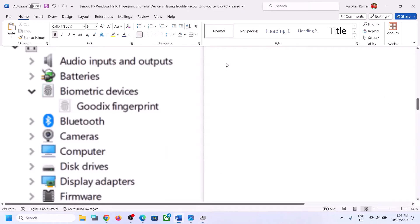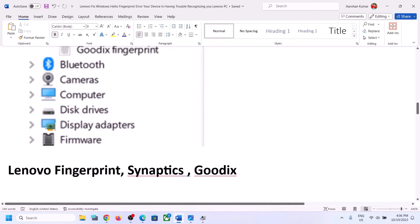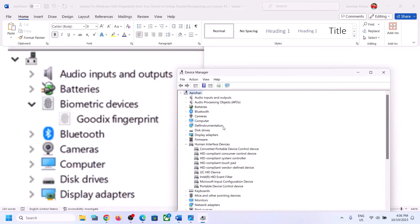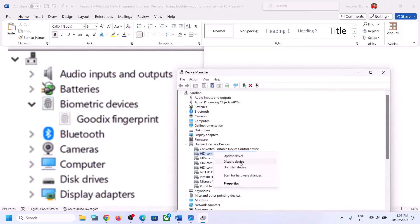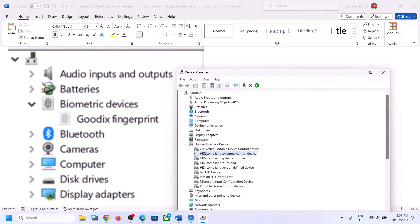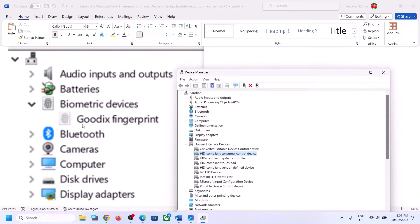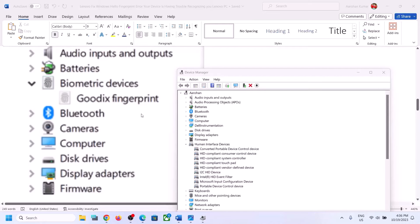You might find Goodix, Lenovo fingerprint, or Synaptics. Whichever fingerprint device you find, make a right click on it — I'm showing you a different device as an example. Make a right click on your fingerprint device, click on Disable Device, click on Yes. Then again make a right click on your fingerprint device and click on Enable Device. Do this with your fingerprint device found under Biometric Devices or Human Interface Devices.